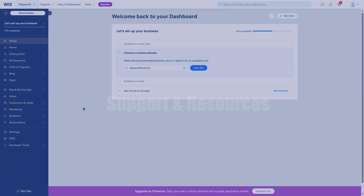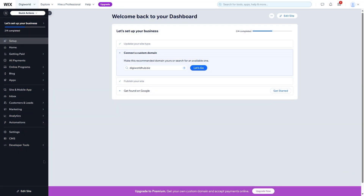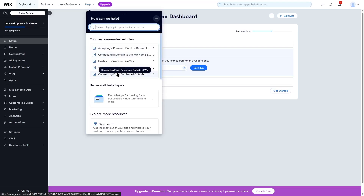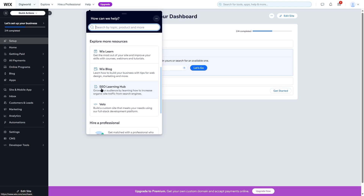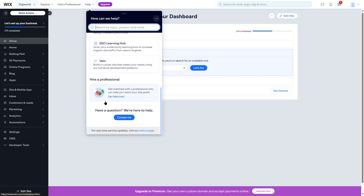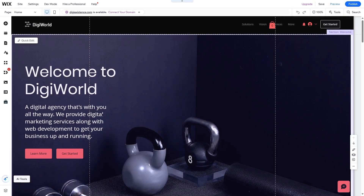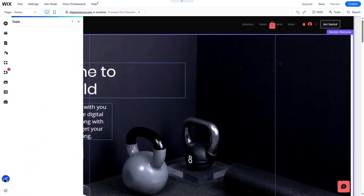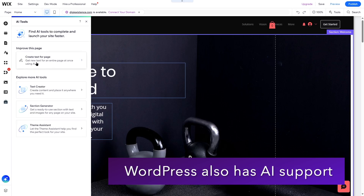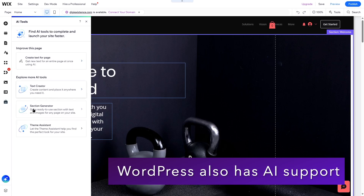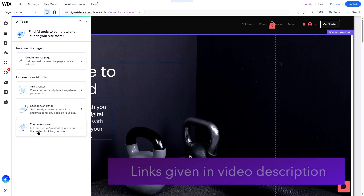Wix also has extensive documentation and online resources for support. You can hire a professional to build your site, and from the Wix dashboard help menu you can search by topic, browse articles, visit Wix Learn, the Wix blog, or the SEO learning hub. Wix also offers AI options — you can use AI to build your website, create text for pages, use a section generator, or even a theme assistant.